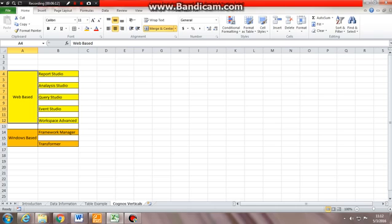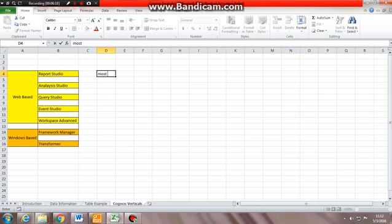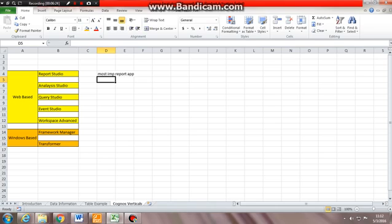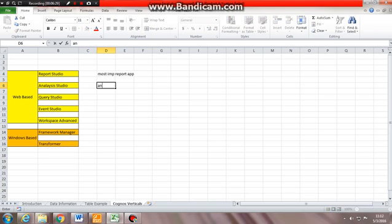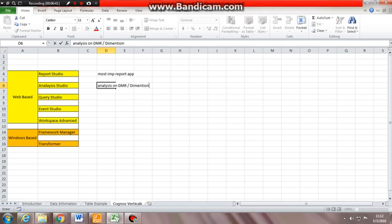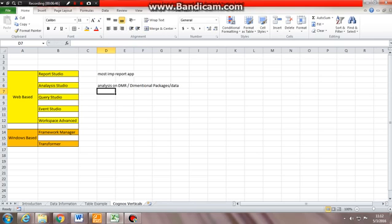As shown over here, you can see Report Studio is one studio which is the most important report application. Analysis Studio is used to do analysis on DMR or dimensional packages oblique data. I'll tell you again in detail what the studios do.